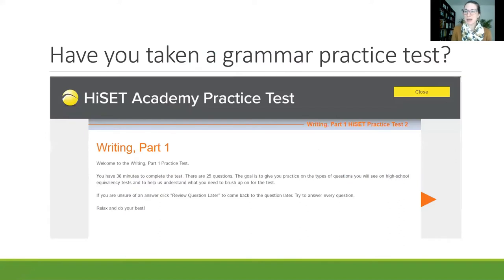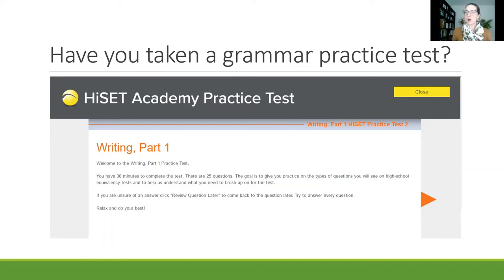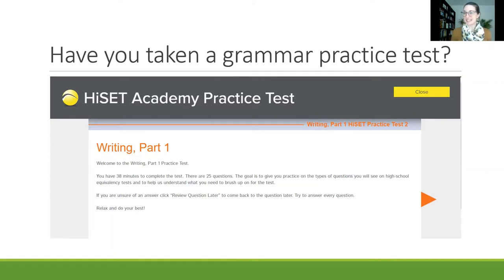The grammar portion of the test, if you're taking the GED, will be part of the Reasoning Through Language Arts, and if you're taking the HiSET, will be part of the writing portion along with the essay. If you haven't already taken a grammar practice test and you are a Helms Academy student, you can go to our Essential Education website and use Writing Part One if you're doing HiSET or the Language portion for the GED to take a practice test. This is a great way to get used to the types of questions on there and to show what skills you already have so they can create a customized learning plan for what you'll be doing moving forward.